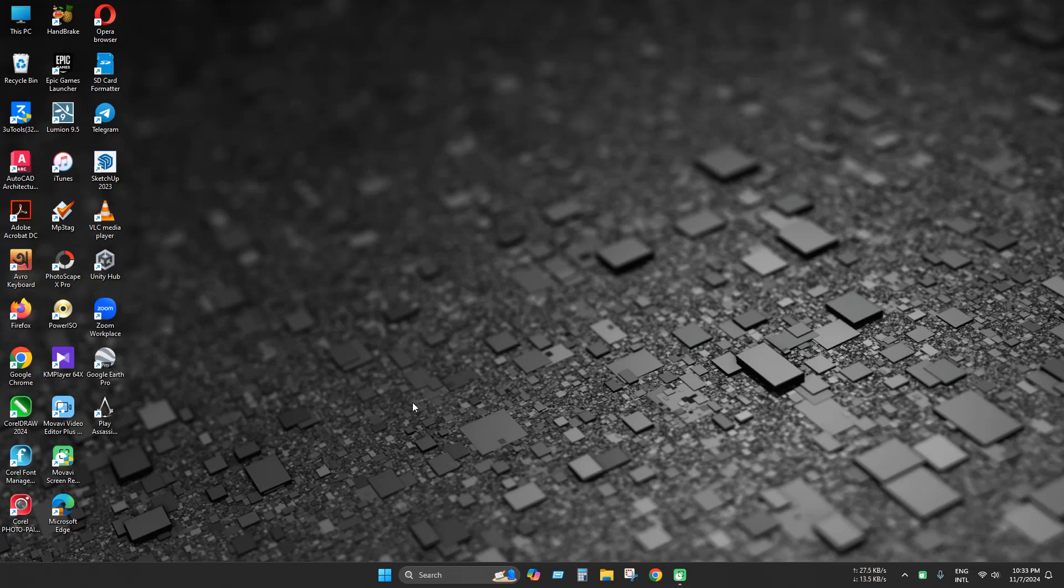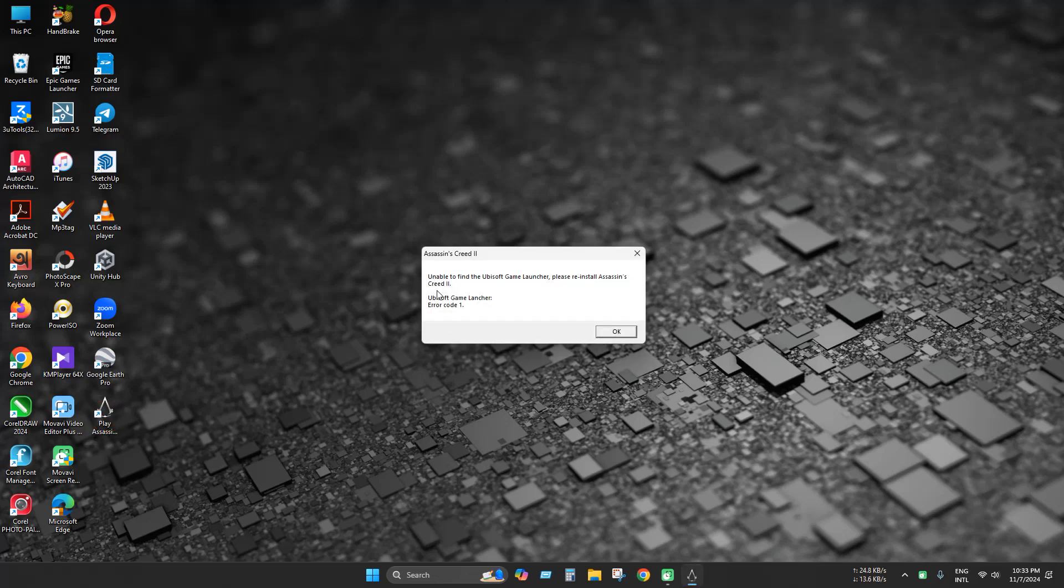Let's see what the problem looks like. When you try to launch Assassin's Creed 2, this problem appears: Unable to find the Ubisoft game launcher and the error occurs.